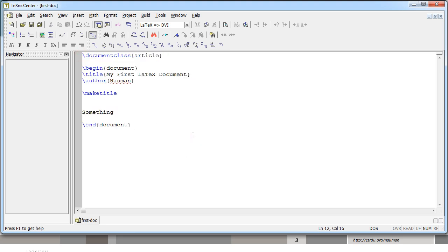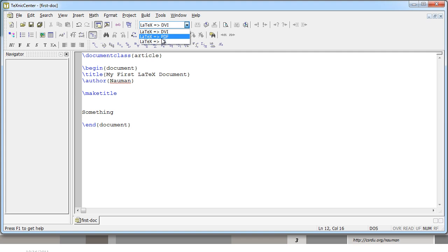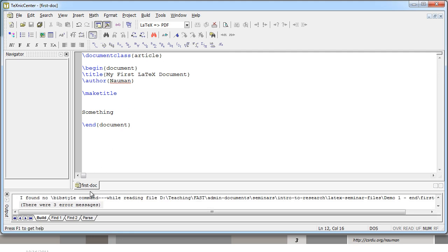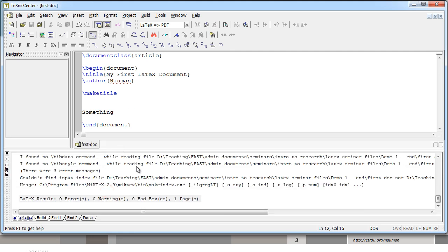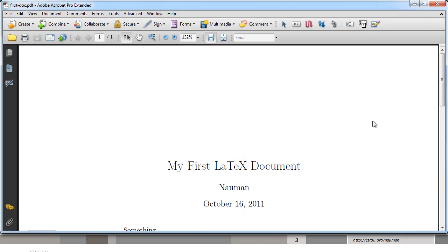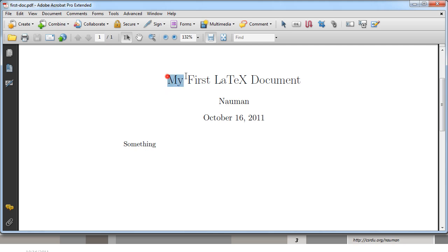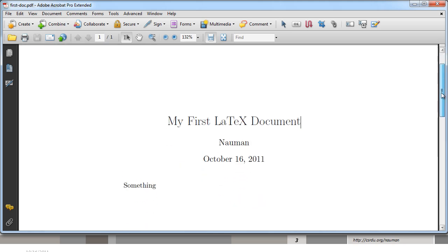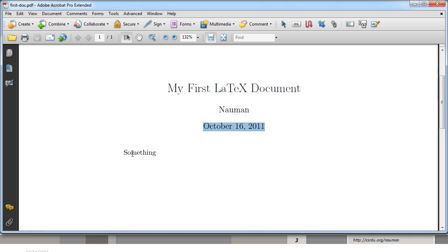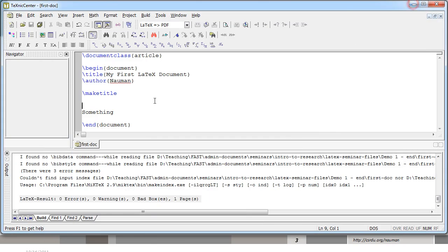This basic document is going to work if we generate output. To do that, come over here and select the output profile — we want PDF, not DVI, so select 'LaTeX to PDF'. Then click the 'Build Current File' button or press Ctrl+F7. Notice the output window comes back. You can read through the output; the important thing is the last line: zero errors, zero warnings, zero bad boxes, one page. To view the file click 'View Output' or hit F5. The document is properly formatted: the title is centered and enlarged, the author name is there, the date has been inserted automatically, and the text we wrote appears in the output.